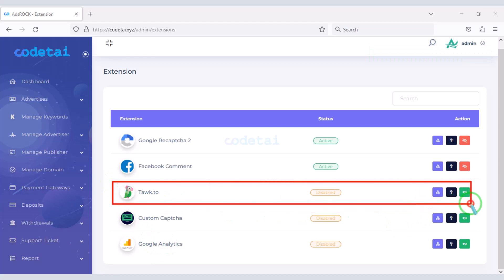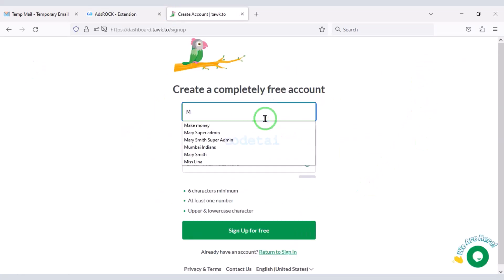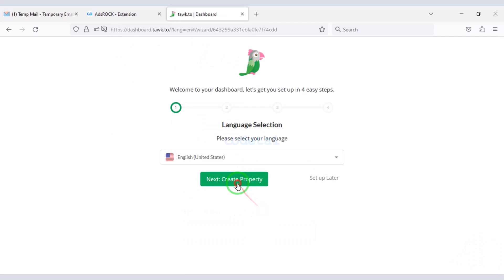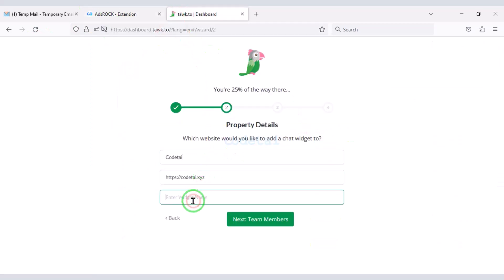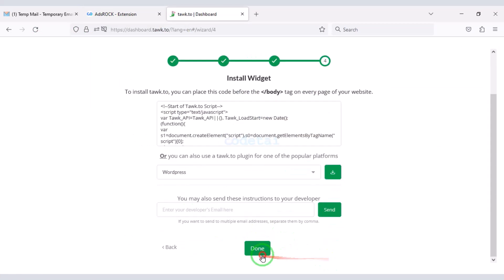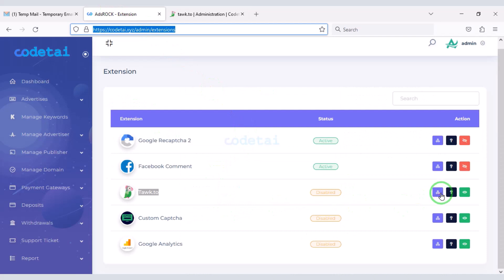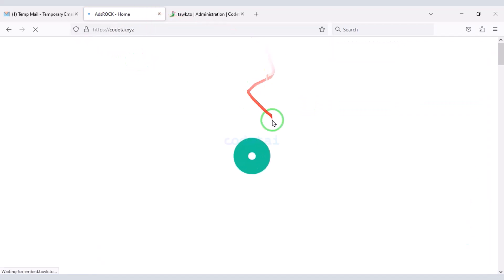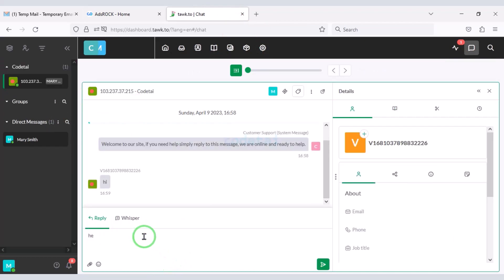Then we can add a live chat popup for customers on the website. For this we need to create a Tawk.to account. You must follow this video step by step to easily add live chat popup to the website. Now you can see the live chat popup on our website — customers can easily contact the website admin.